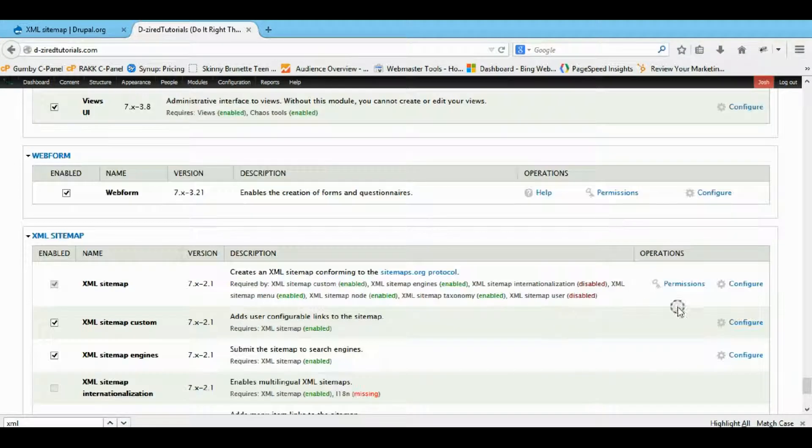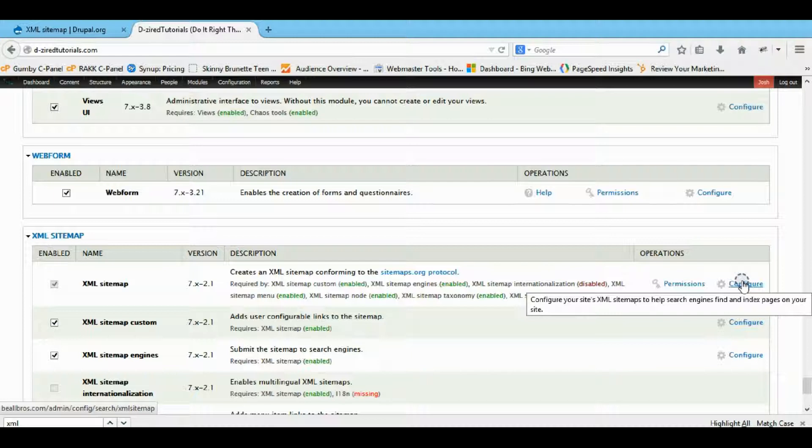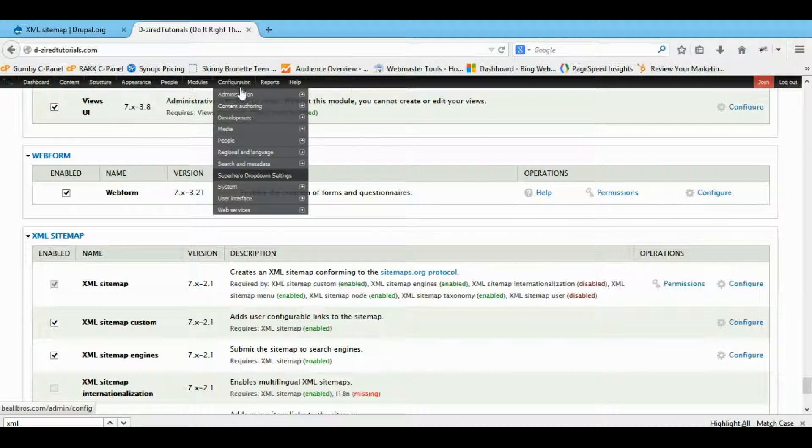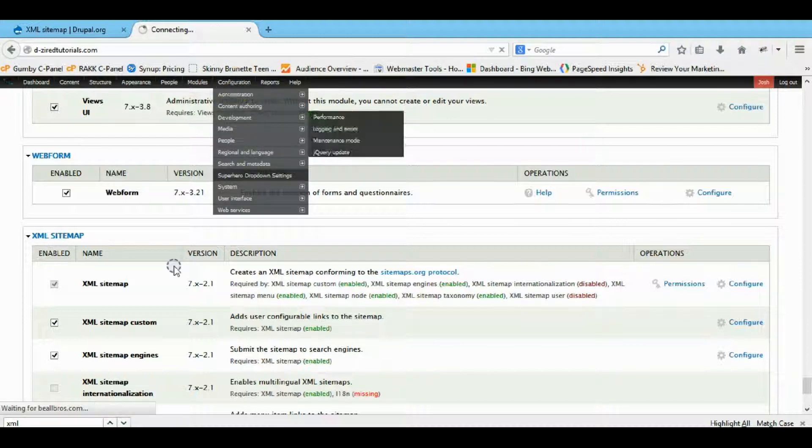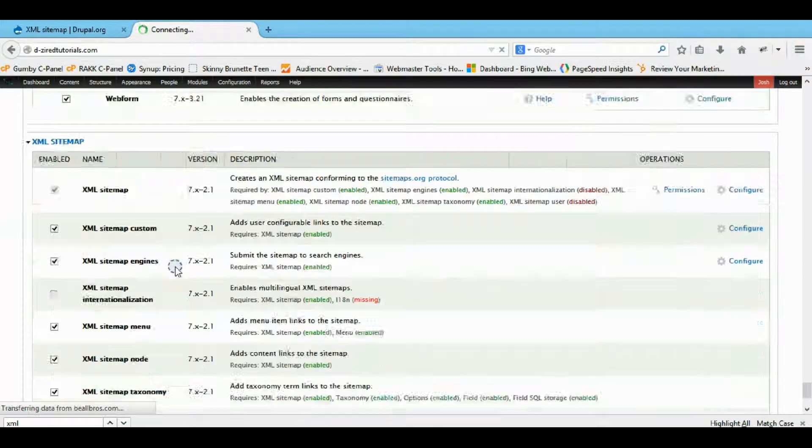So now if we come to our configuration, which we can do right here, or we can come to our configuration, and I think it's at the bottom.